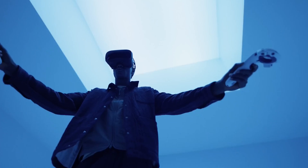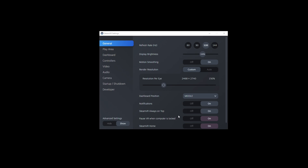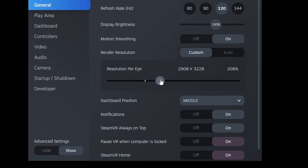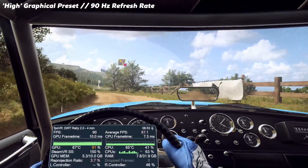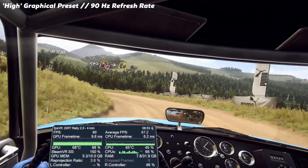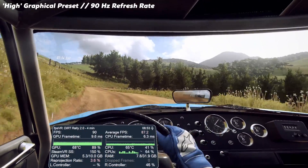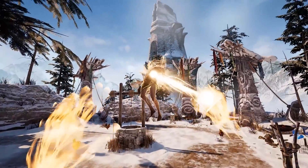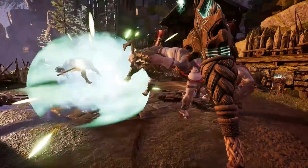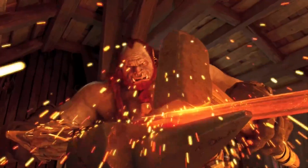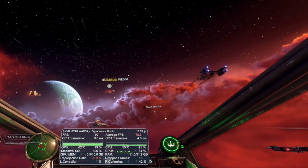Beyond this, there is another rendering trick related to resolution which can help with clarity. This is called supersampling and it involves rendering at a higher resolution than the native resolution of the headset in order to increase sharpness. It works as an effective form of anti-aliasing, although it's very inefficient and demanding on hardware, so you will notice a reduction in performance if you supersample too much. In practice it creates a noticeable increase in sharpness and clarity within VR, so it's definitely something to consider if you have a suitably powerful graphics card.